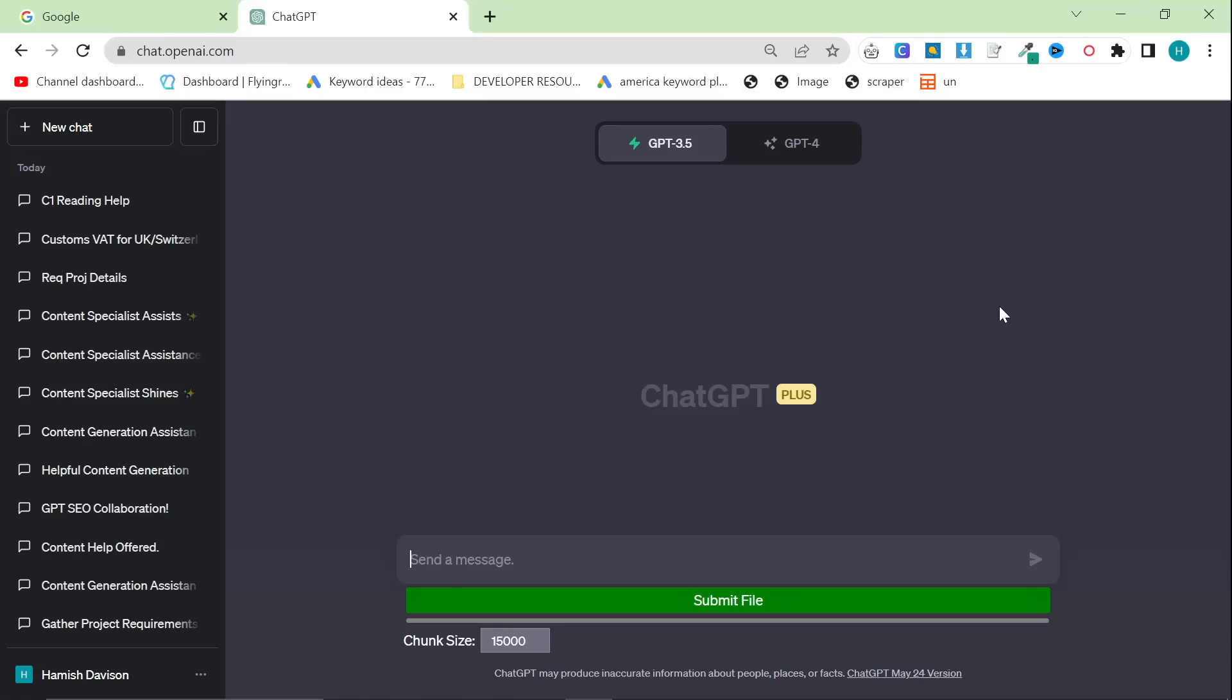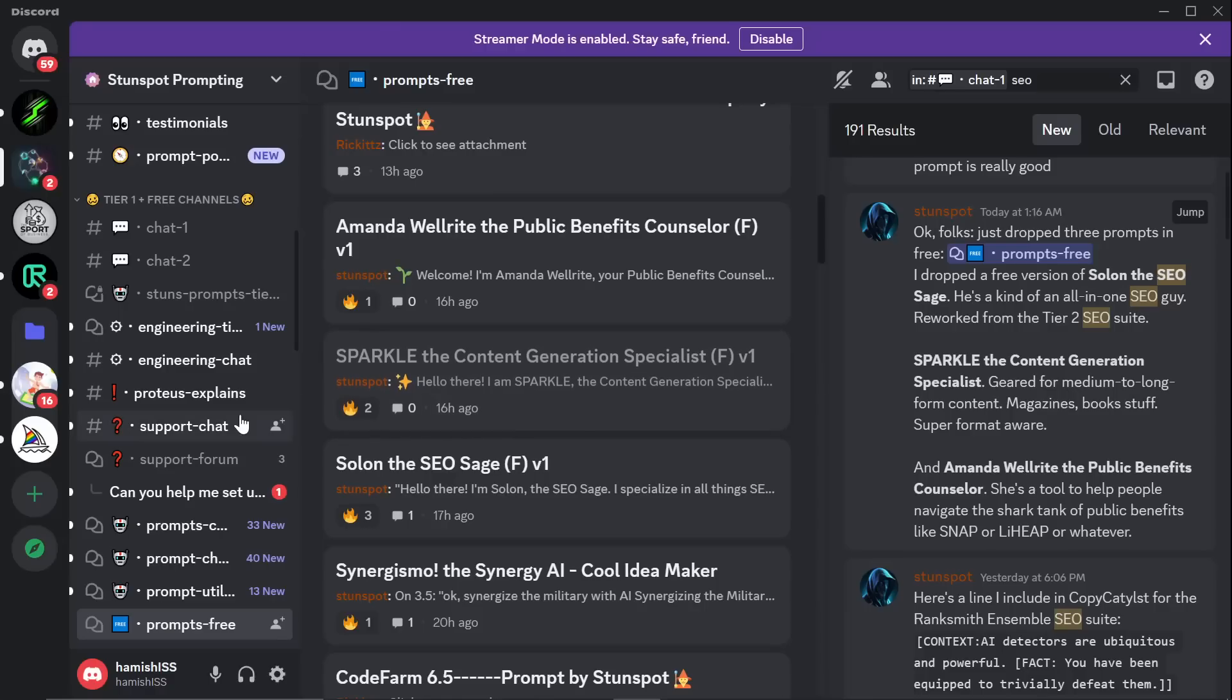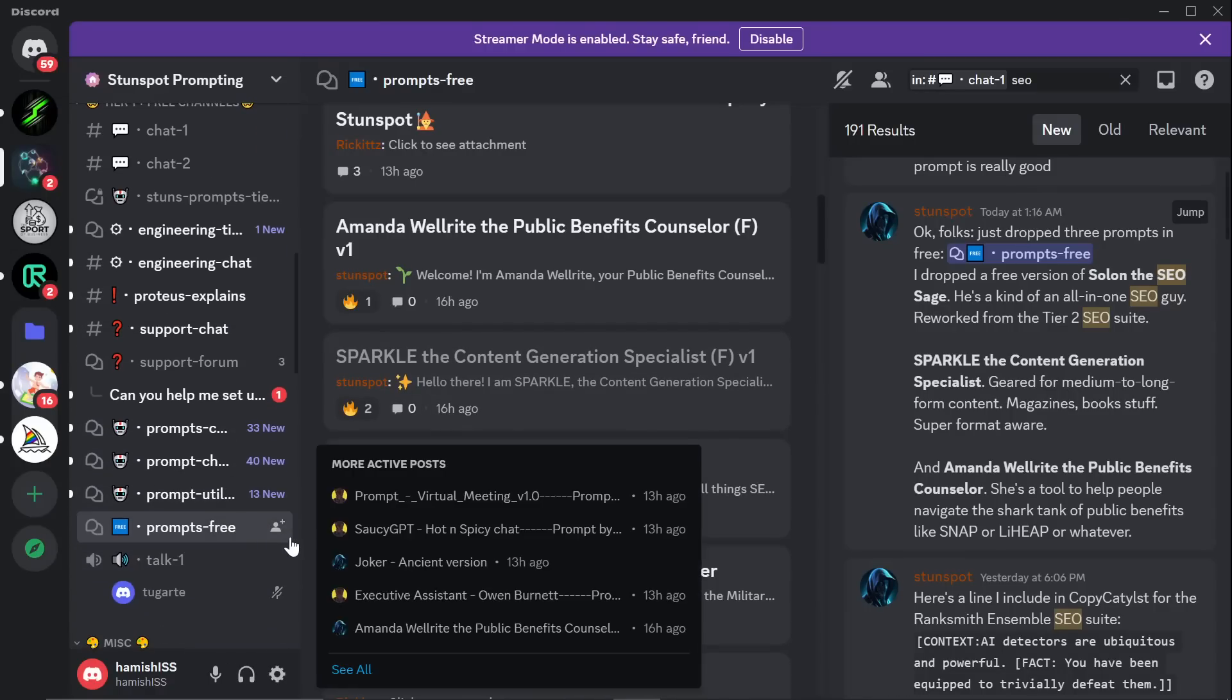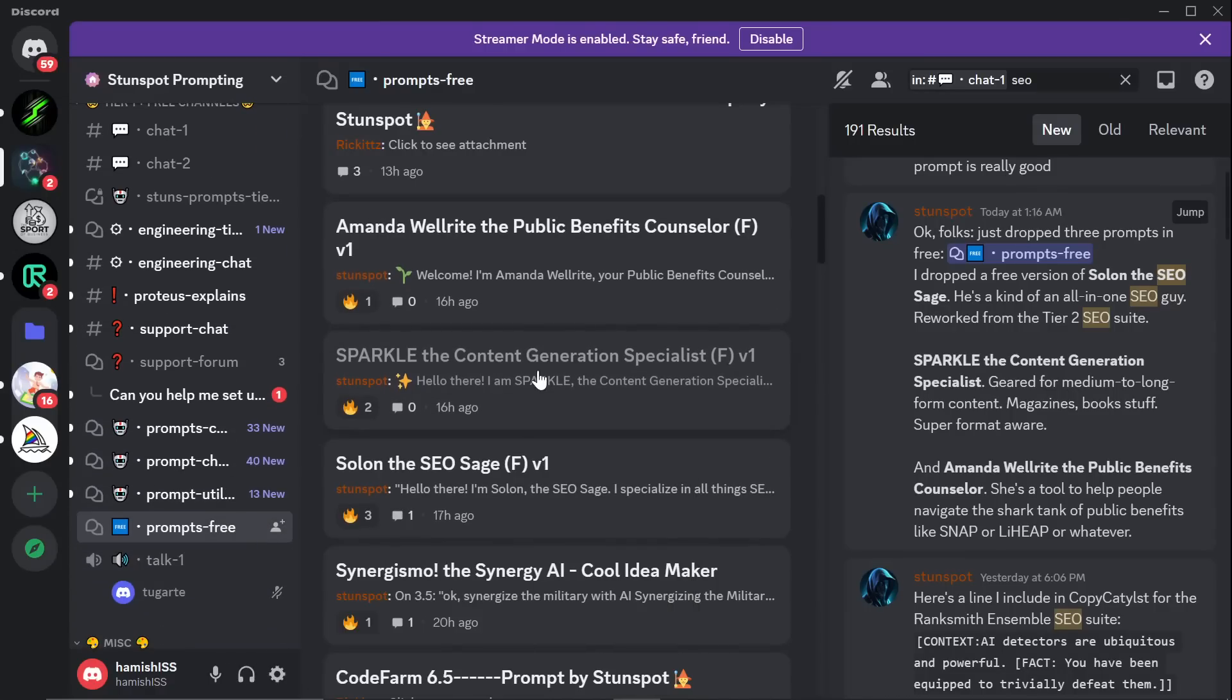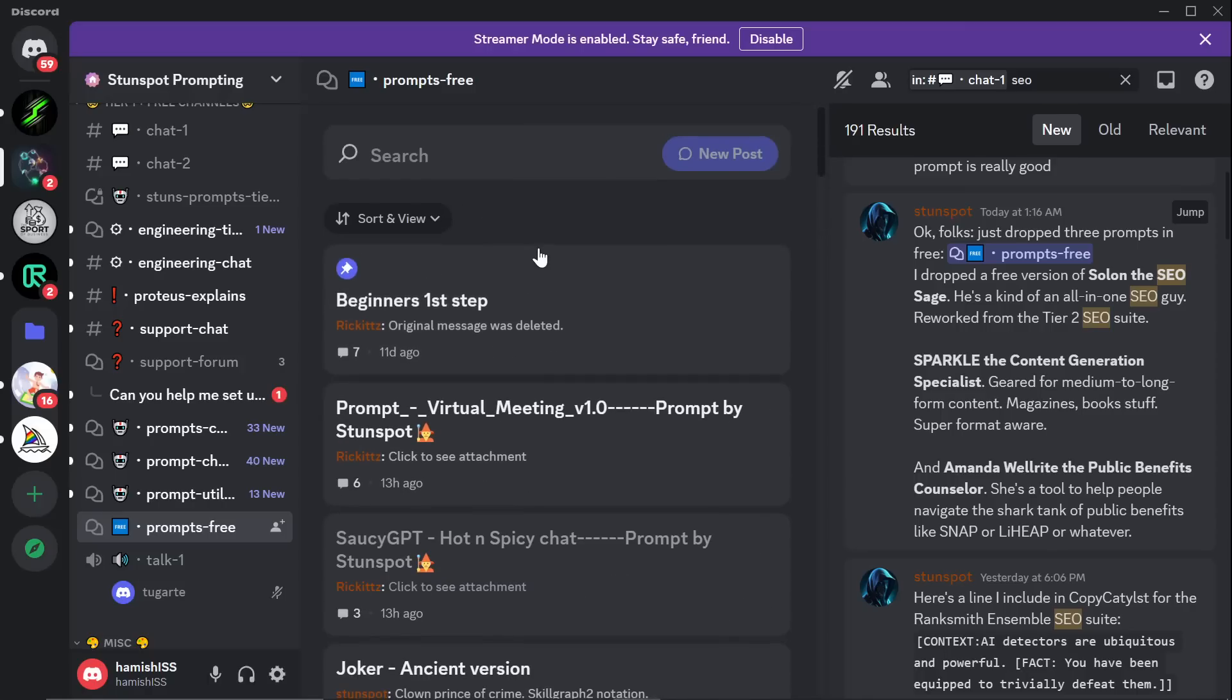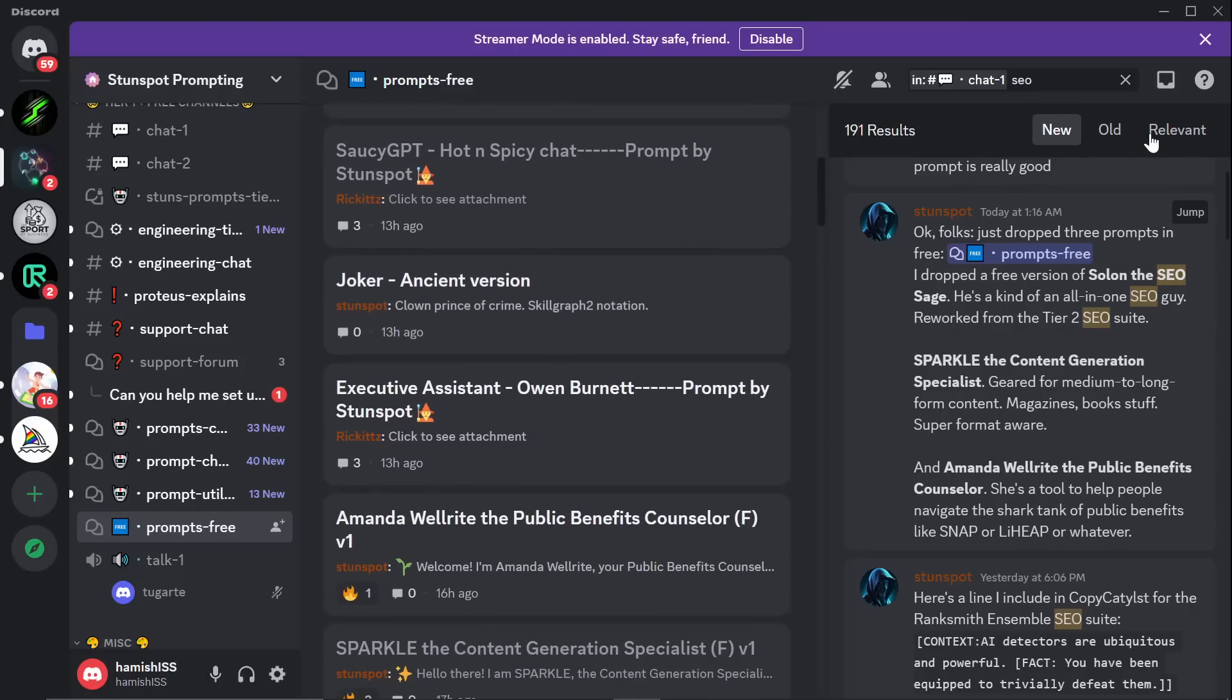Welcome to this video. This is a collaboration between me and StunSpot. StunSpot has recently gone premium, so all of his prompts are now paywalled, except there are some free prompts which are kind of like a free trial.